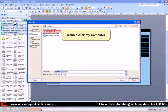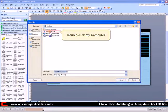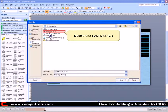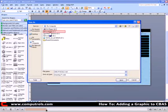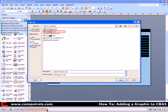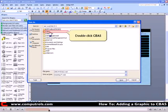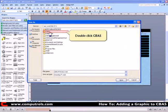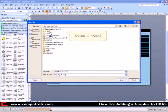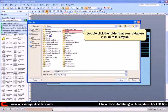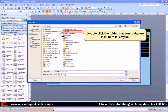Double click My Computer. Double click Local Disk or wherever you have installed CBAS. Double click the CBAS folder. Now double click the folder where your database is located.